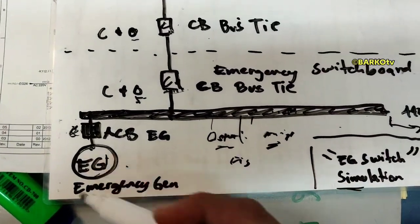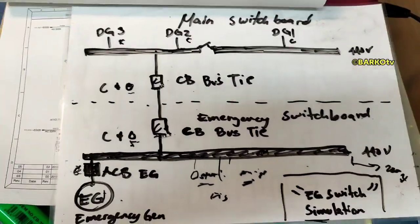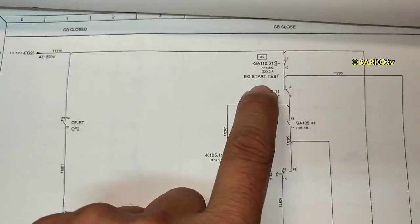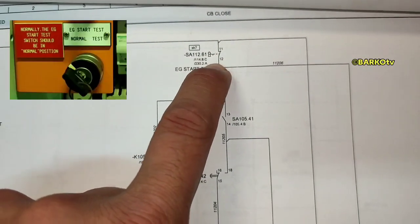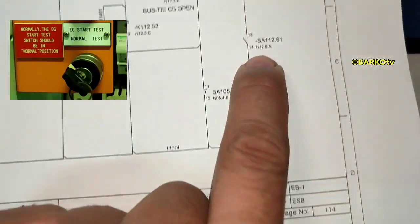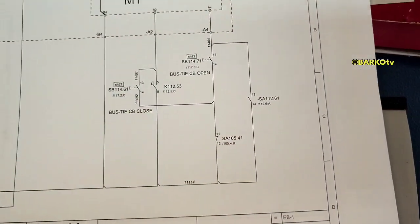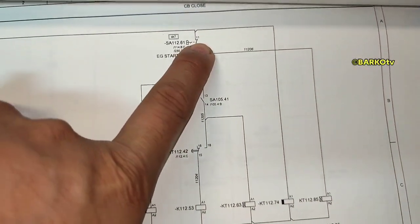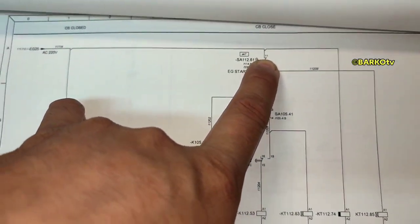Now let's go to the manual. This is the emergency start test — contacts 11 and 12, reference 61. The next contact is SA1161, terminals 13 and 14. If you test that, this will open the bus tie and the CB will close.